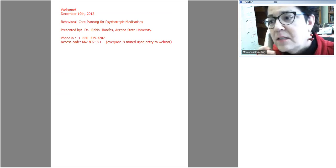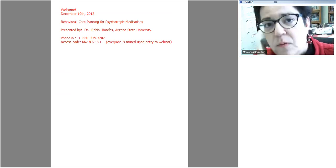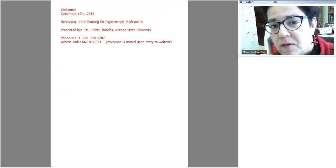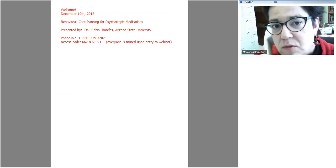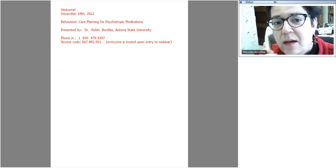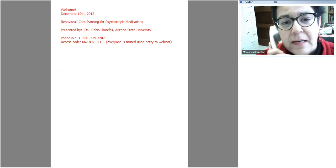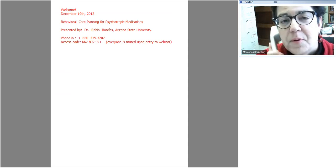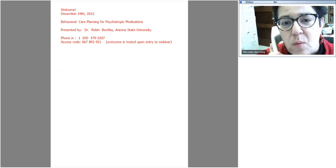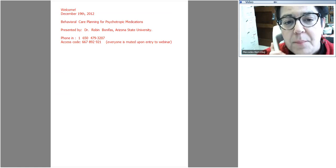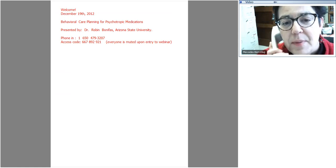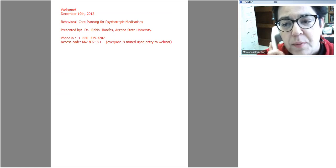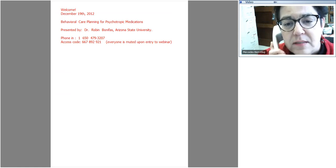It's the top of the hour. This is Mercedes Bern Klug with the University of Iowa School of Social Work welcoming you to our December 19, 2012 webinar. Today's topic is behavioral care planning for psychotropic medications.